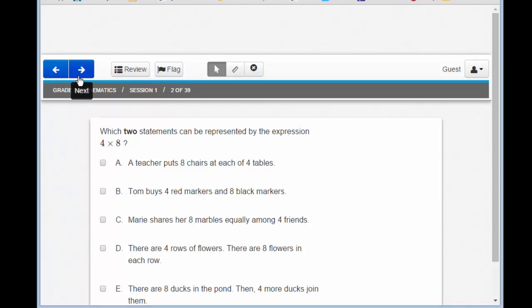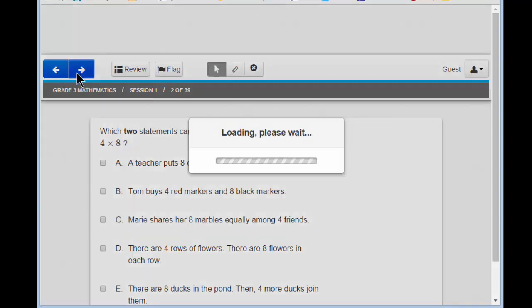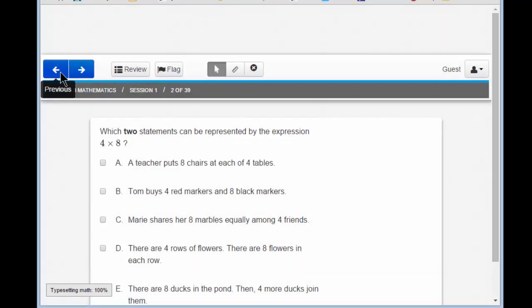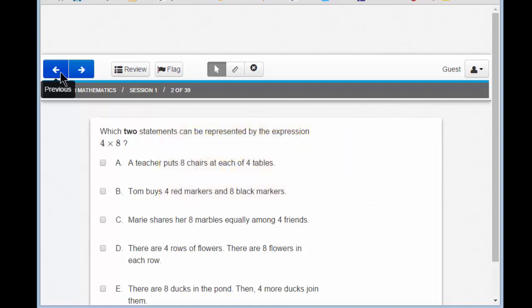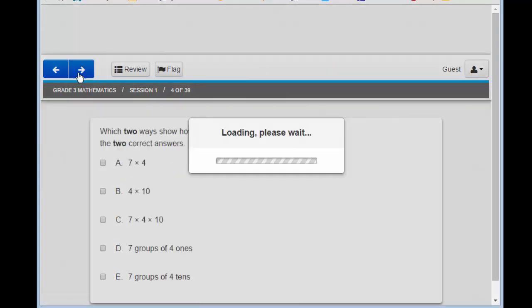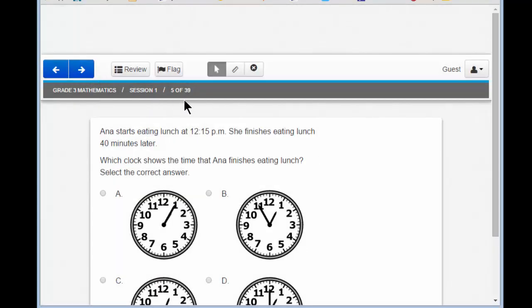We'll be using these navigation buttons to move to the previous and next question, back and forth. Try that right now — try to move back and forth from question to question. It's pretty easy, right? Okay. If you've got the hang of it, let's move ahead to question 5. Click until you see 5 of 39 in this gray bar right here.